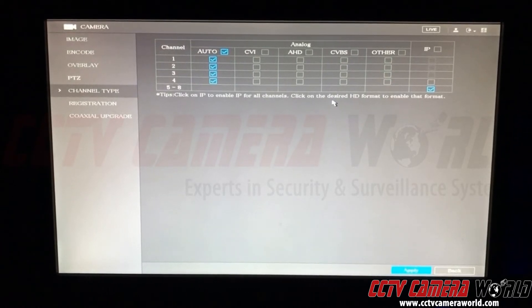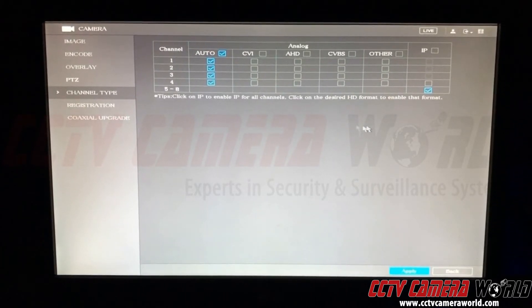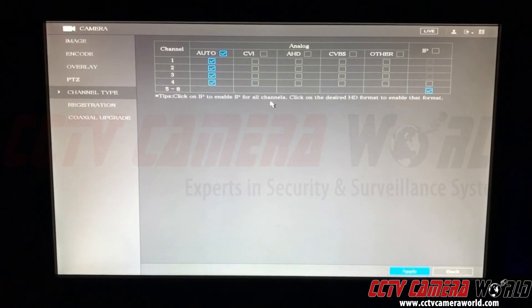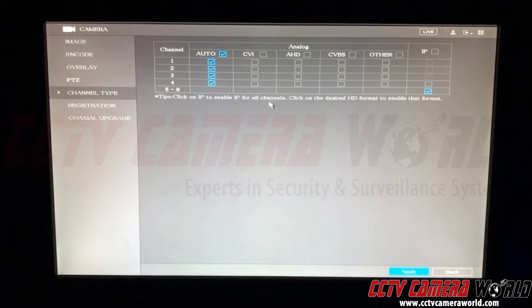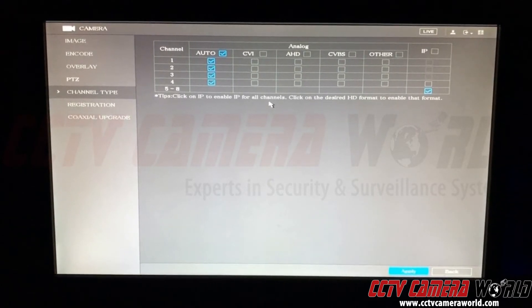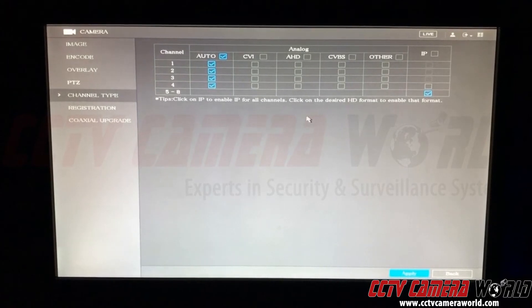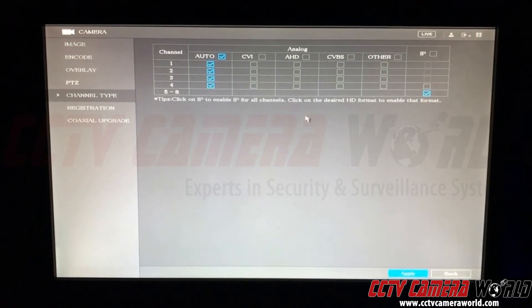If your camera is above the max resolution — for example, this DVR supports up to four megapixel BNC cameras — so if you plug in a five megapixel HD camera, it will not produce any video.